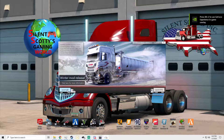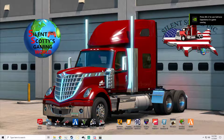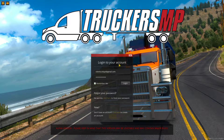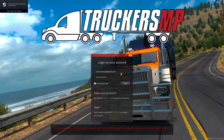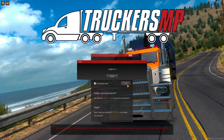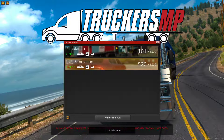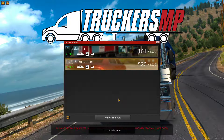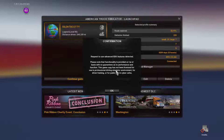We're going to launch ATS here and show you the next step. Right here you have to put your username and password, or your email address. Mine is already remembered so I'm all set — go ahead and log in. Now on ATS I only have two servers: a simulation and a US simulation. I'm going to select the US simulation and go ahead and hit that.